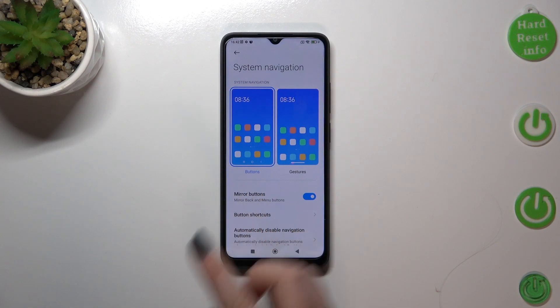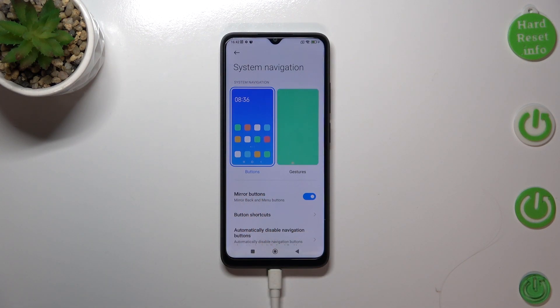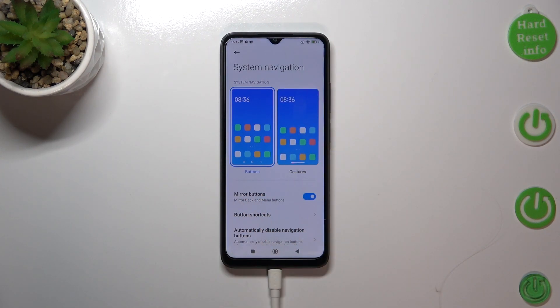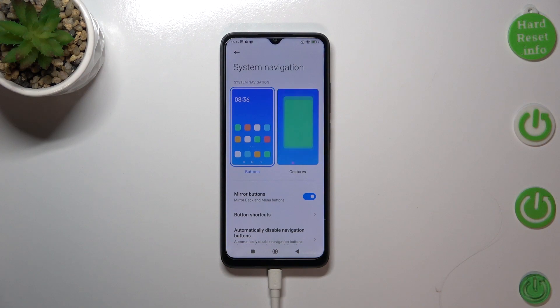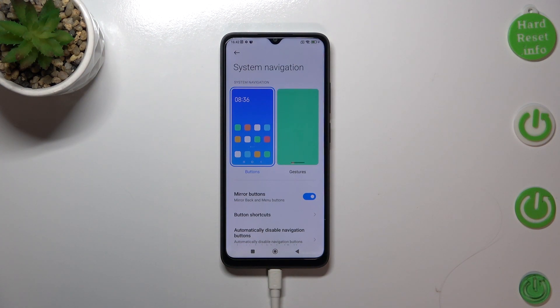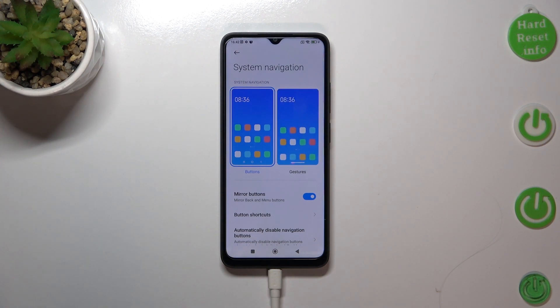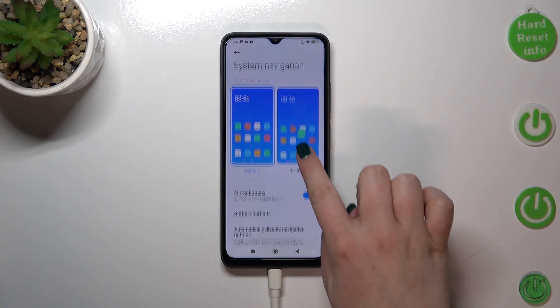Here we've got two different options. We've got the Buttons, which are currently applied, and here we've got the animation with the Gestures. In order to set the gestures we will have to tap on this animation, but just a quick disclaimer about the Buttons option first.